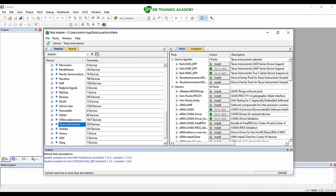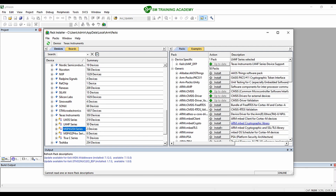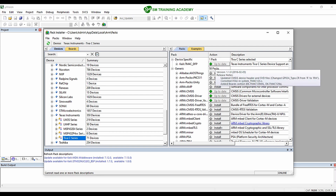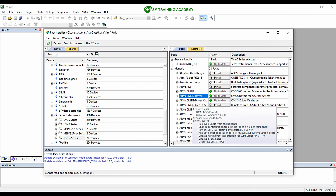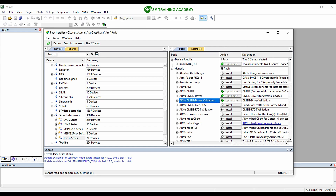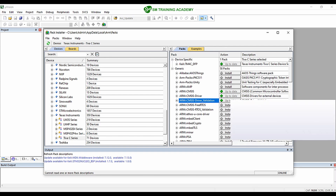Click the plus sign next to Texas Instruments and you will see all the controller driver packages. We need to install two series of packages. First, click on Tiva C series and click the Install button. Since I have already installed the packages, it shows 'Up to date.' Also install the ARM CMSIS, ARM CMSIS driver, and ARM CMSIS driver validation packages.